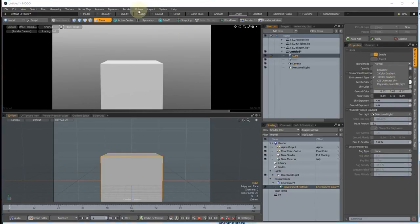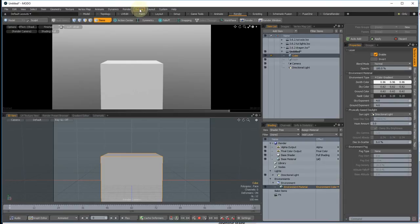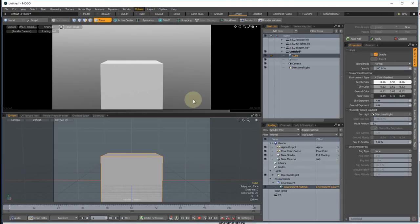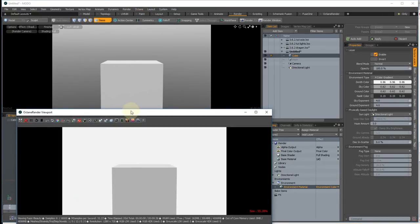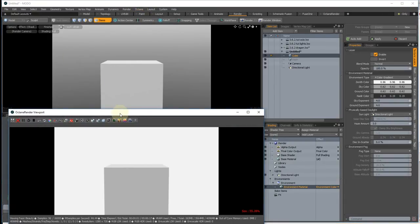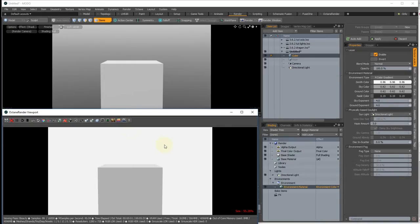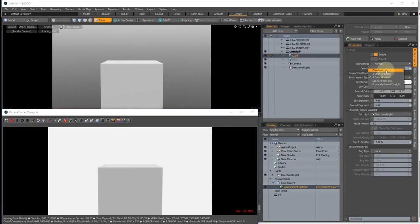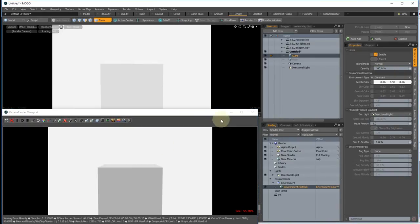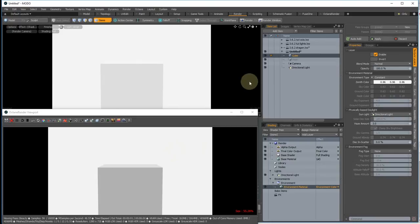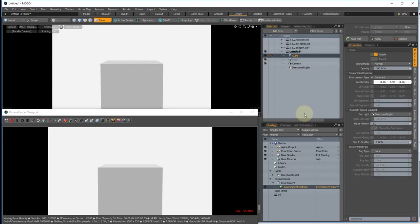So if we start rendering in Octane, the only difference there is the background colour. If you change that to constant you'll see that it matches. I'll just turn off that directional light. You'll see that there's an exact match there.